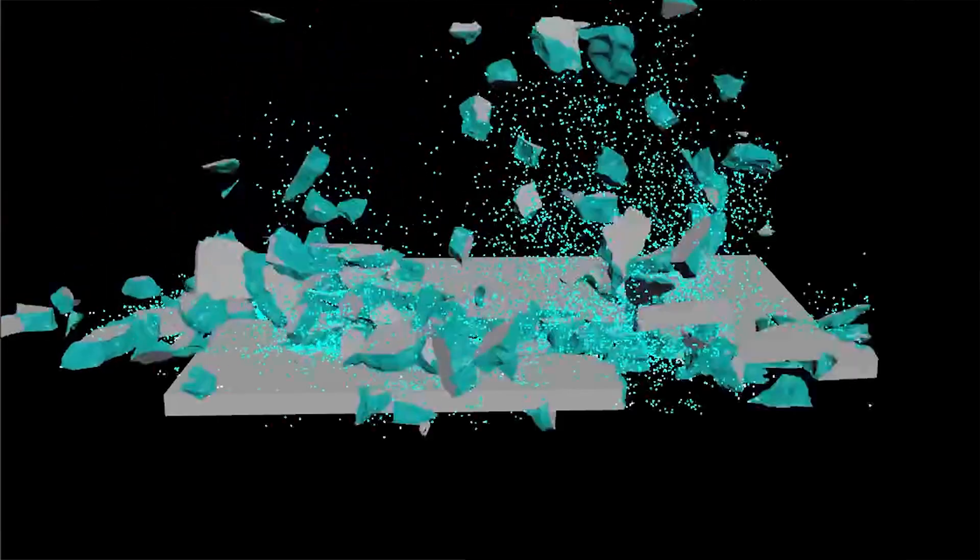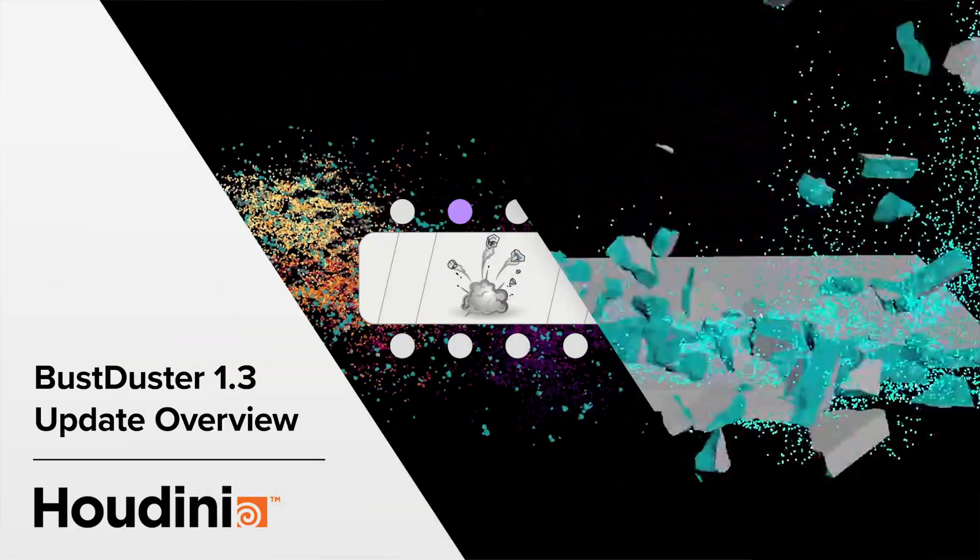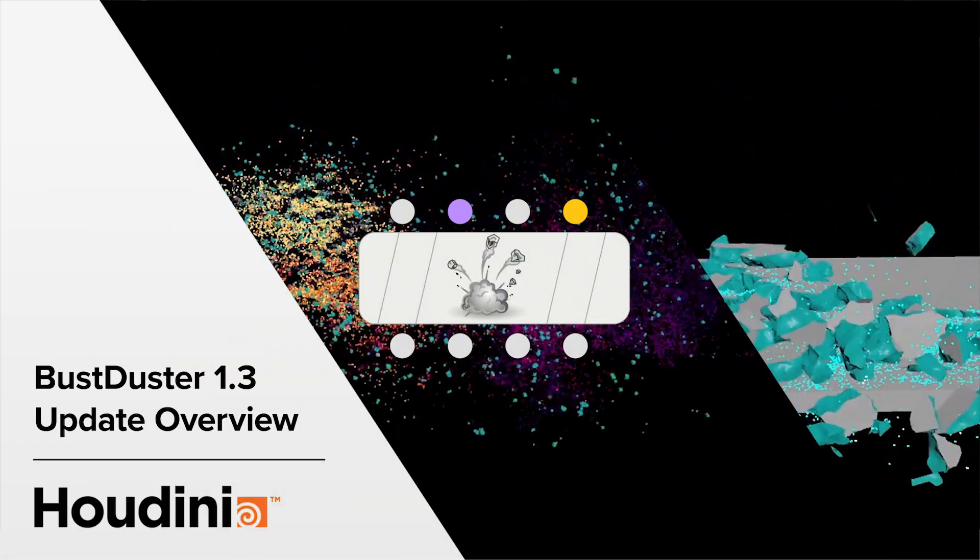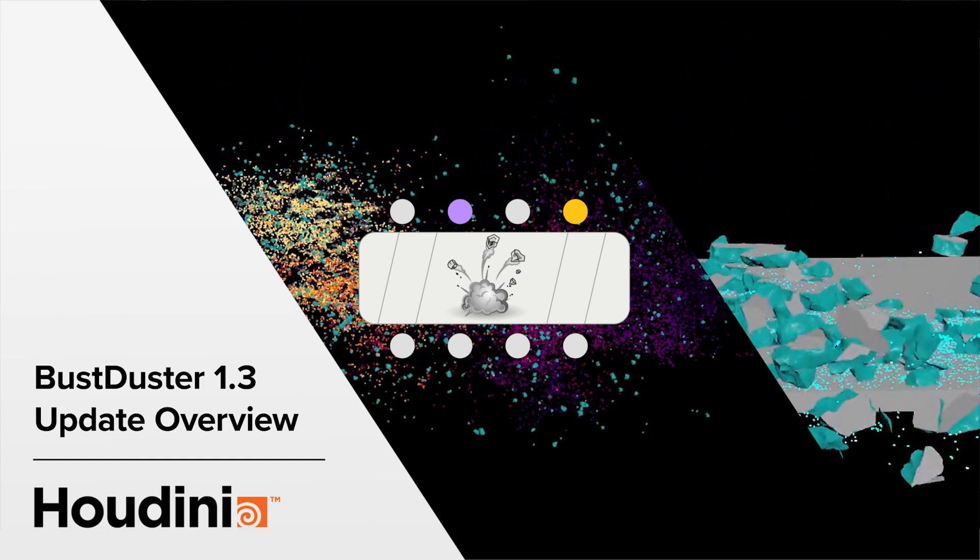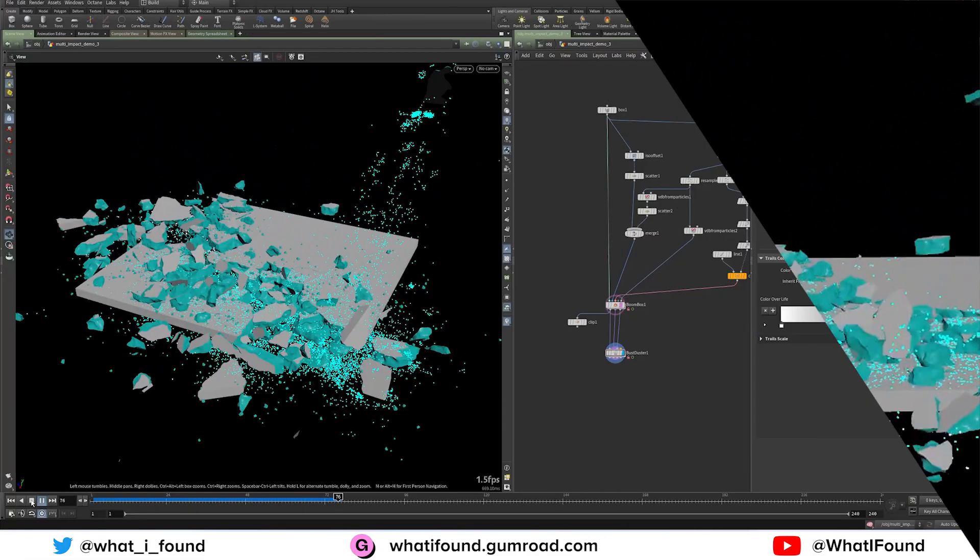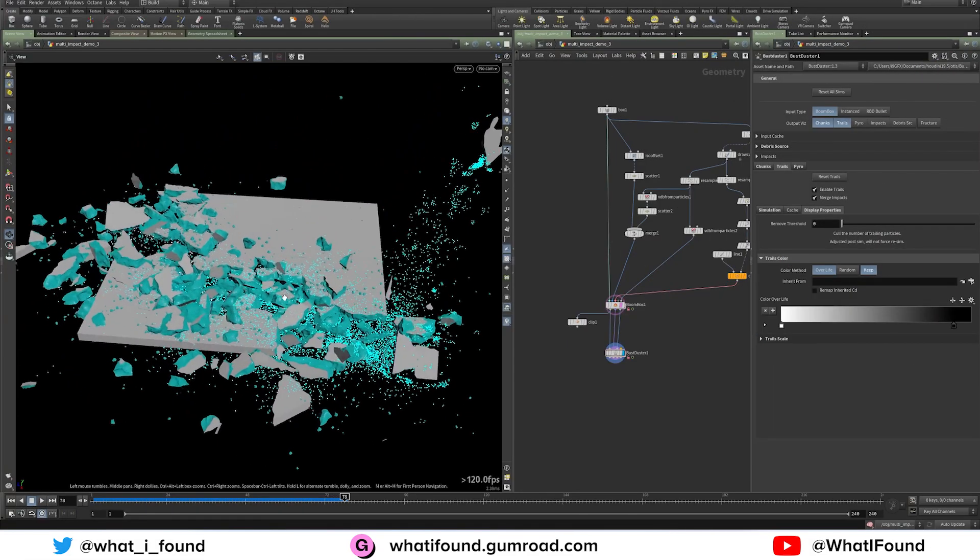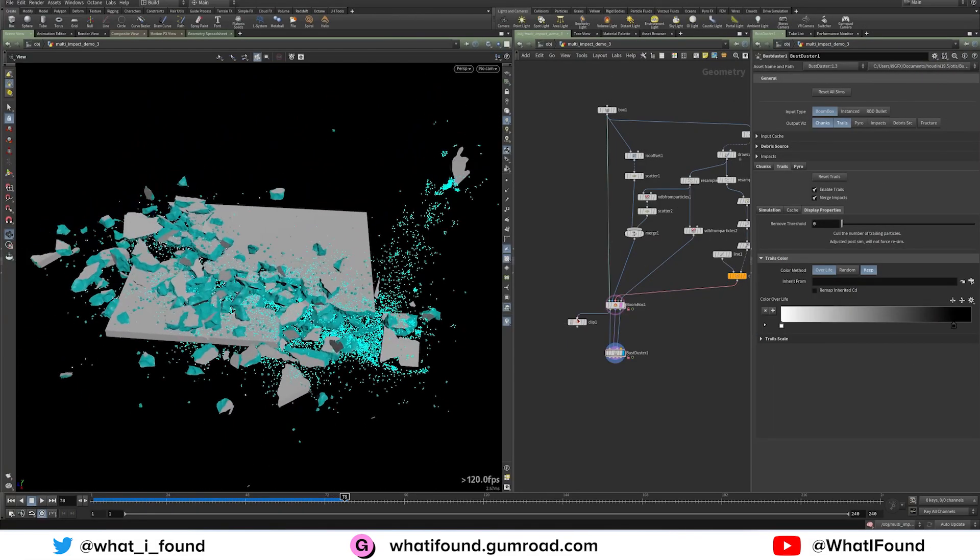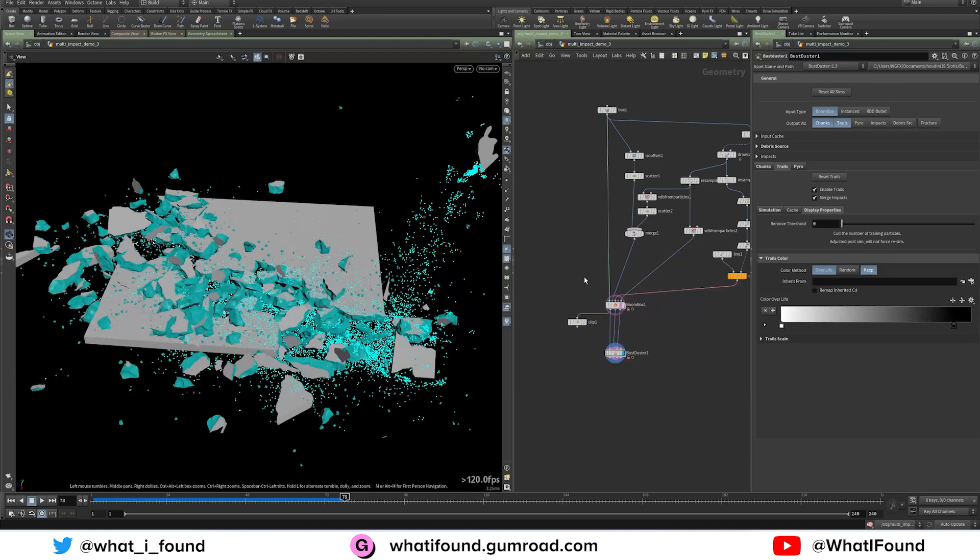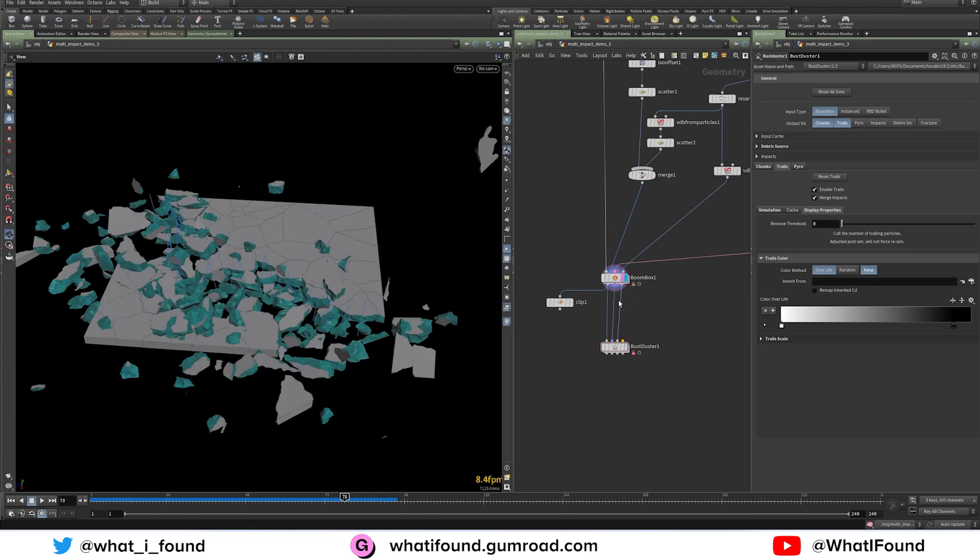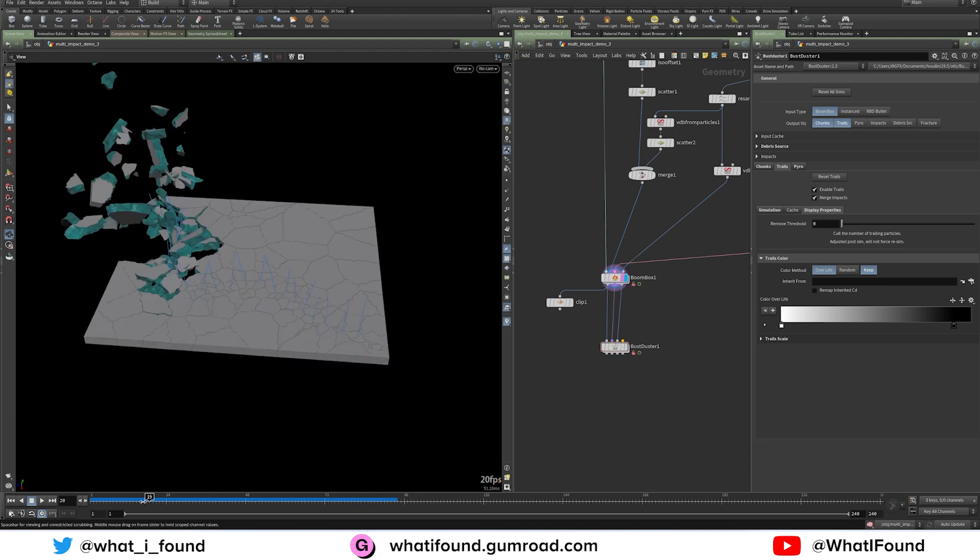So in addition to all the updates for Boombox, I've made quite a few additions to Bust Duster as well. And some of these are just to keep up with the new features of Boombox.